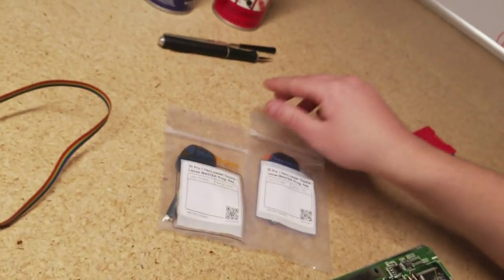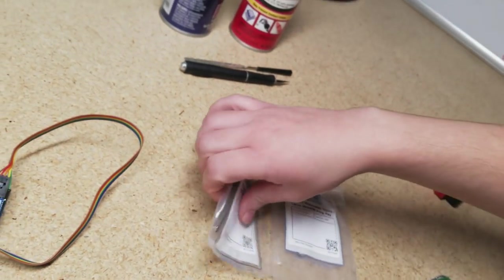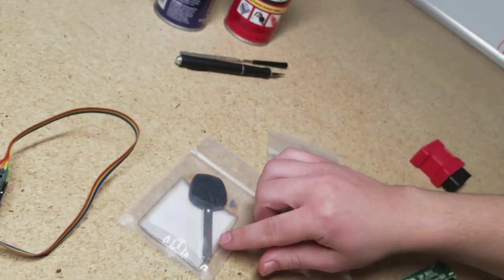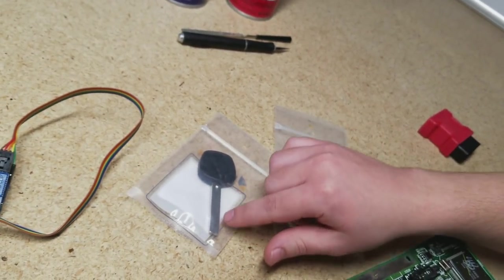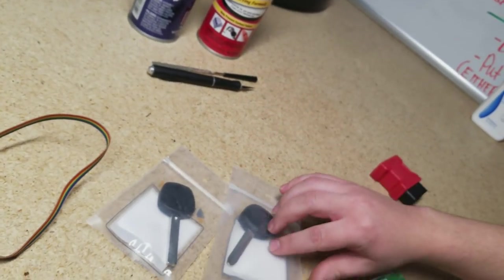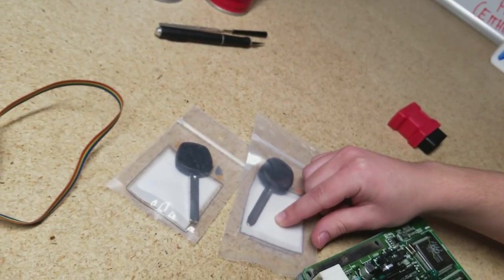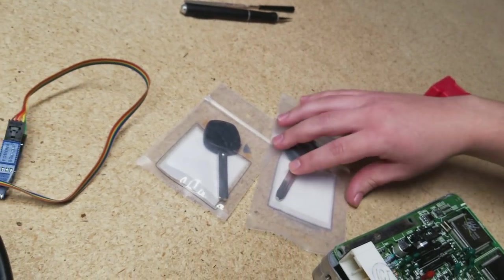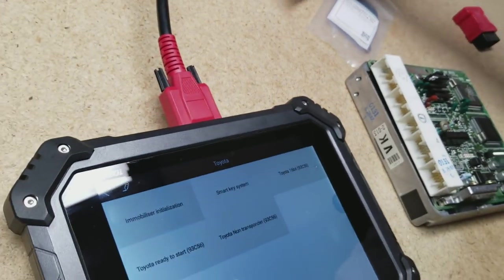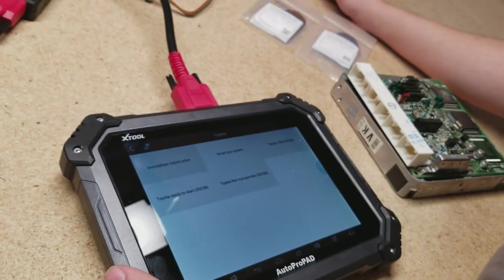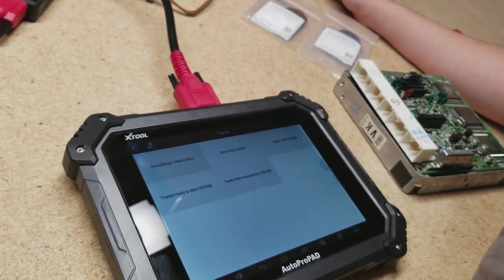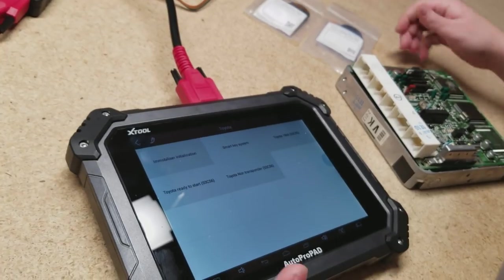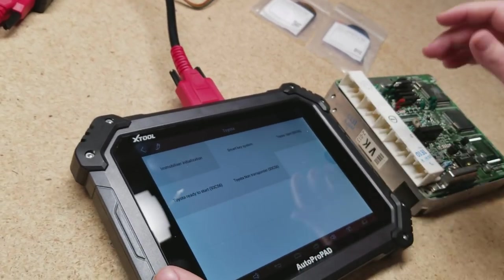We also have one for the Lexus short. I only have the Lexus long right now, but there is one for the Lexus short. And here's the TR47, which is for the Toyotas. So these keys have a set data on them that'll work with this Toyota ready to start file. But right now we're going to go ahead and do the Toyota 16-bit.